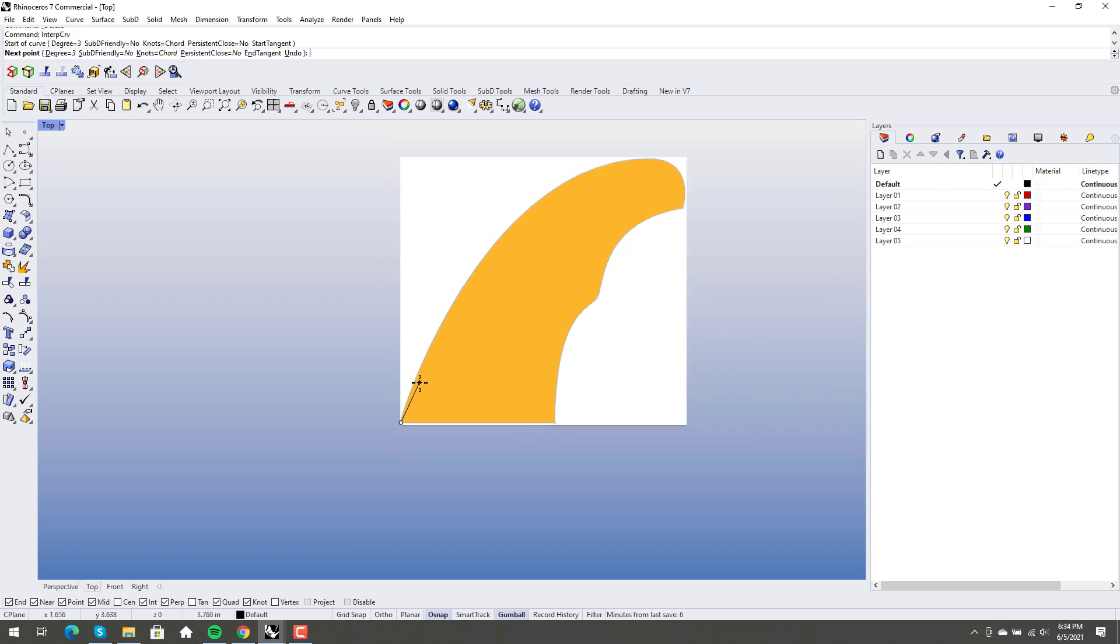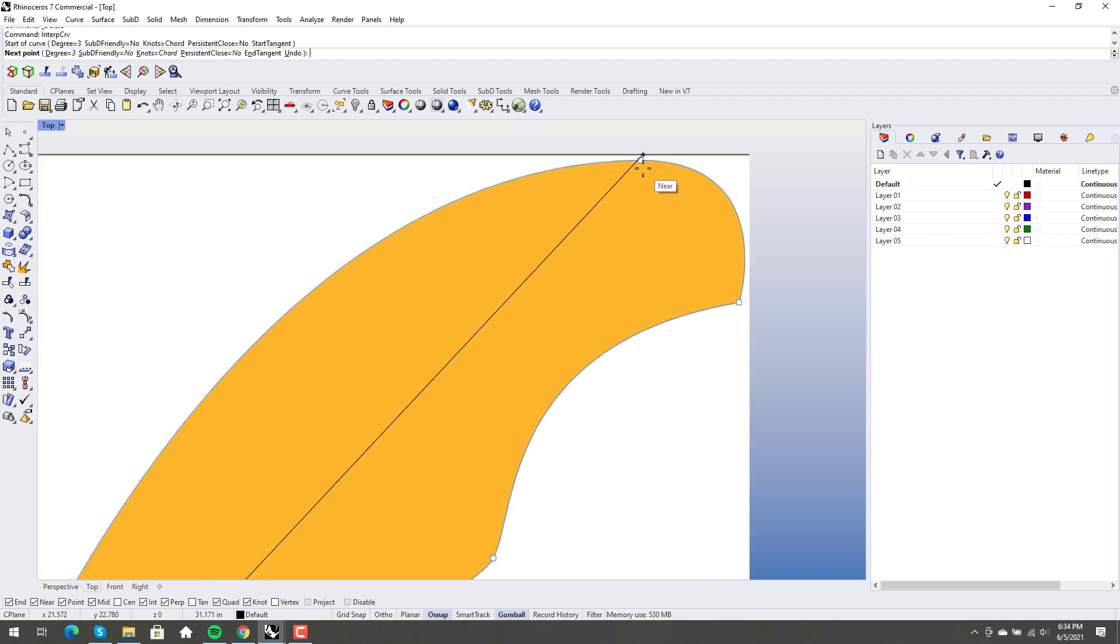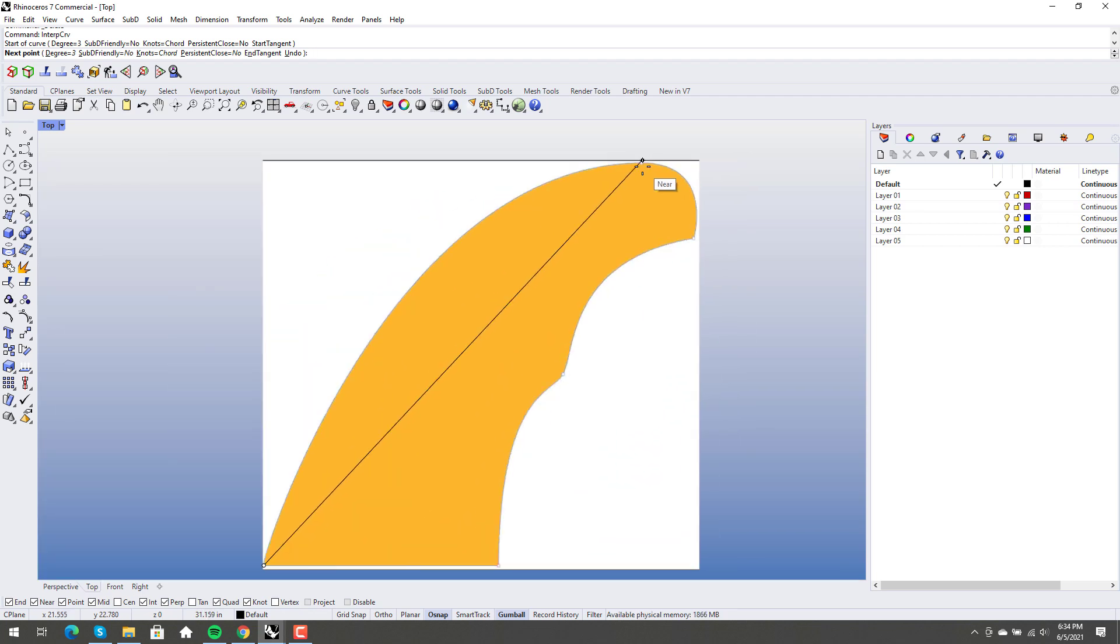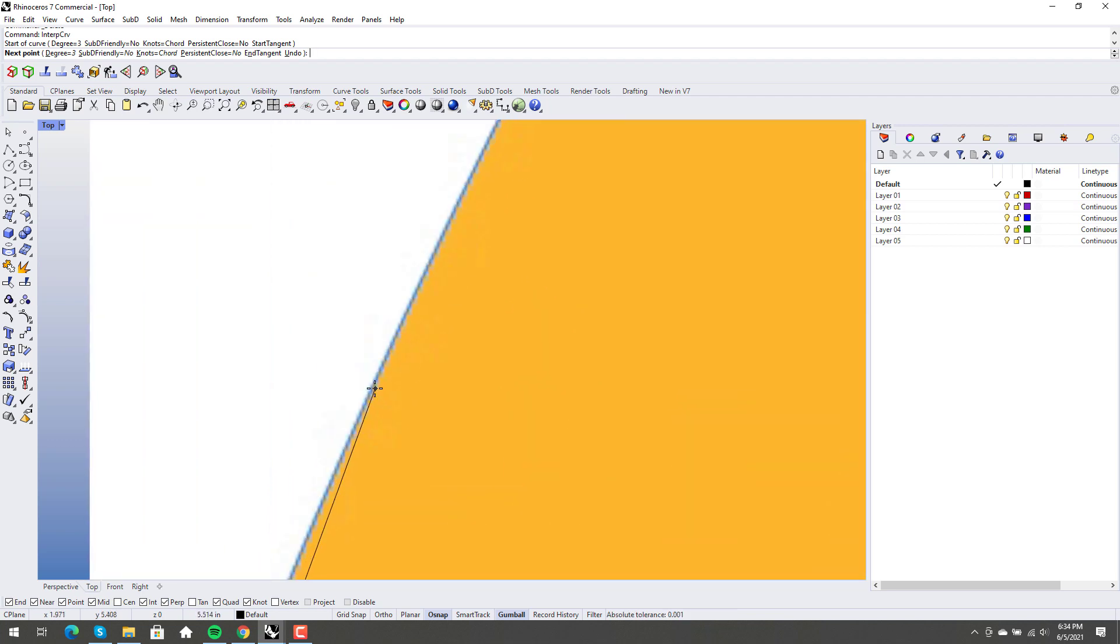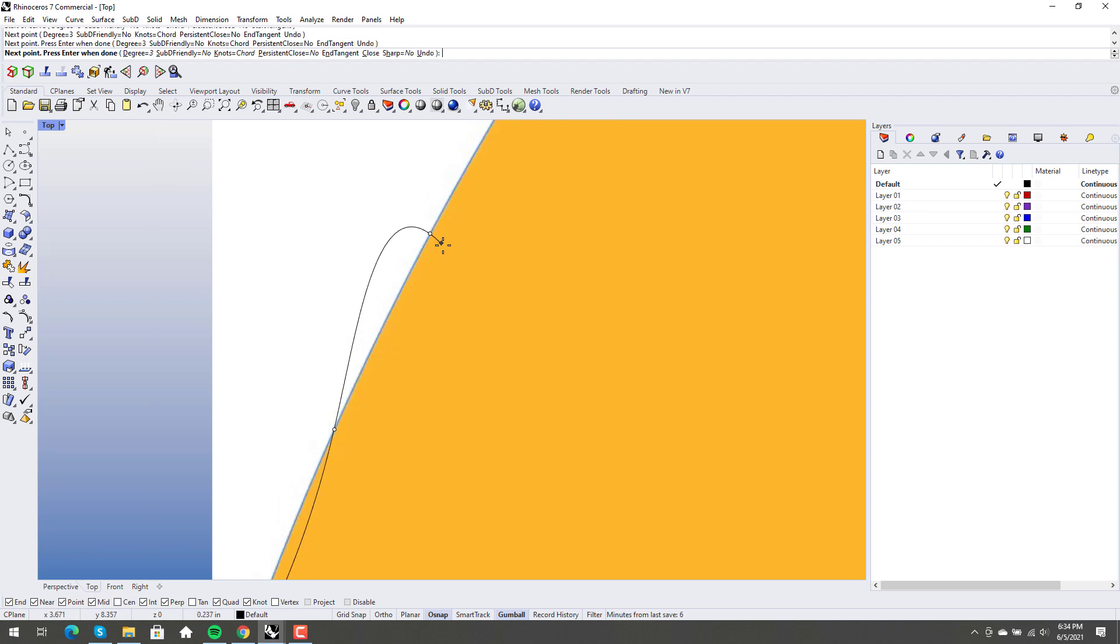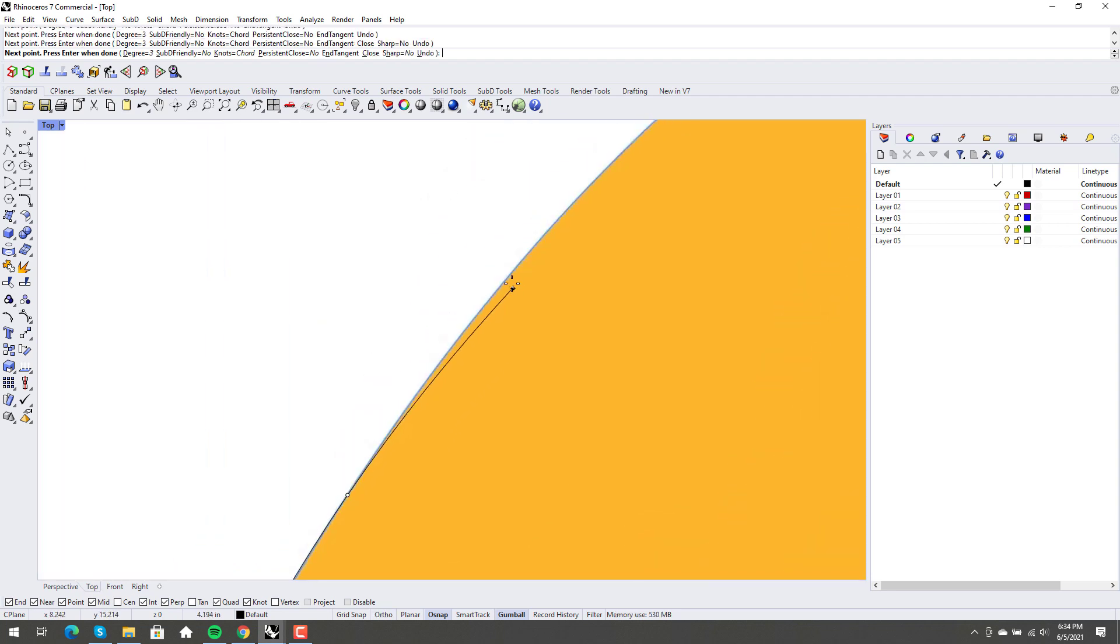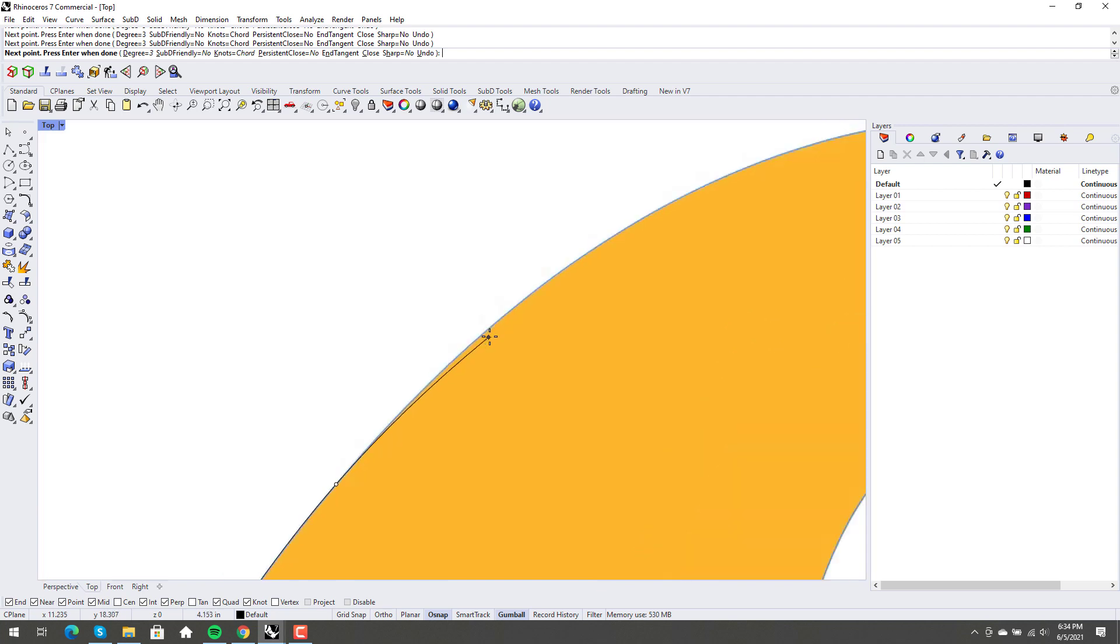So what a lot of people would do, I'm going to say that this to here is one single curve. You can see where there was a handle here in Illustrator. I'm going to call that one curve, and so a lot of people would sort of pick points along here.